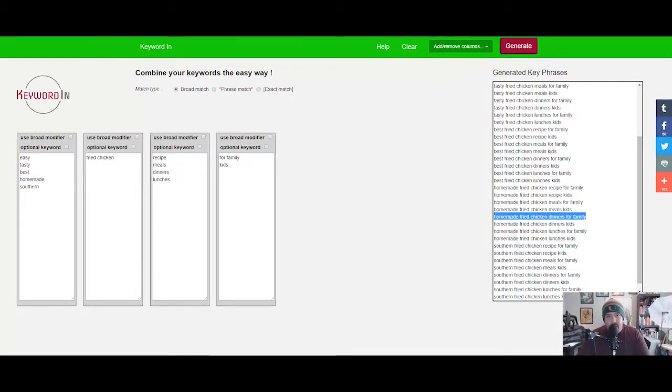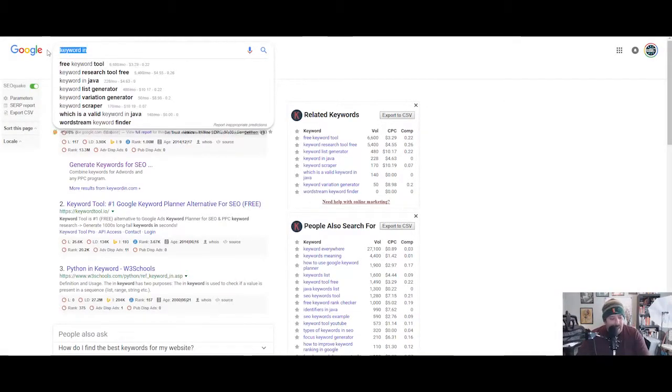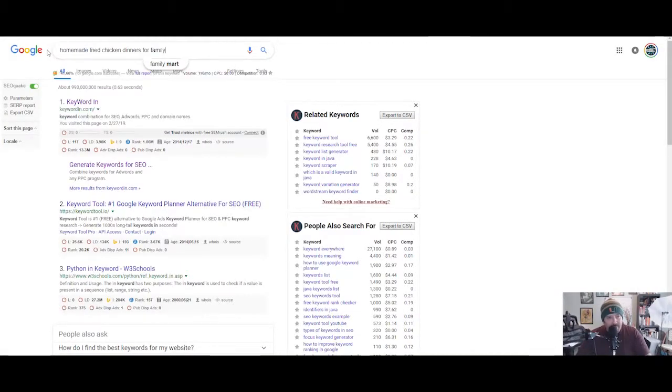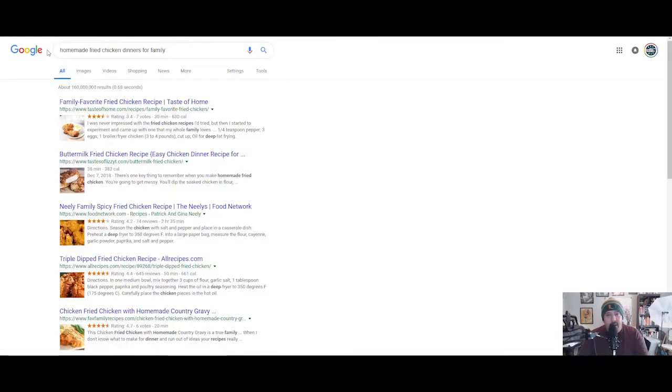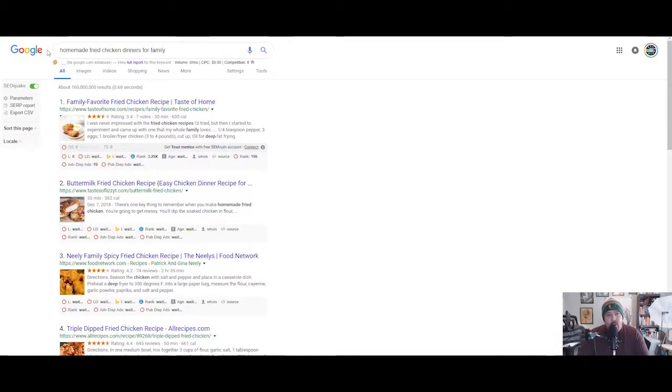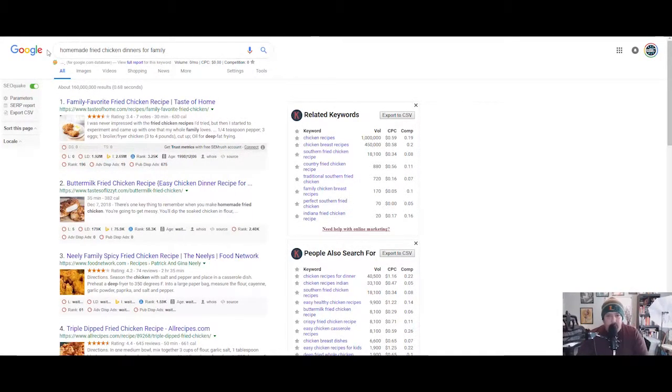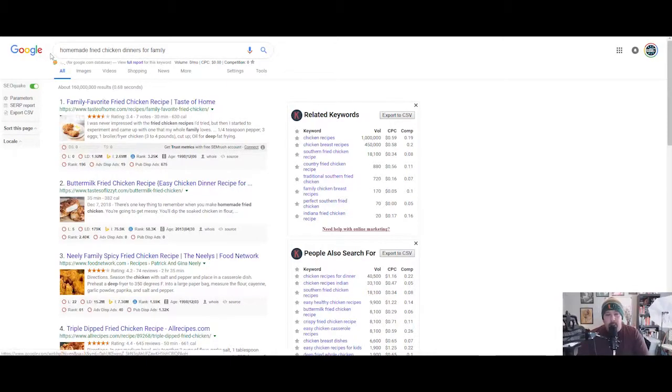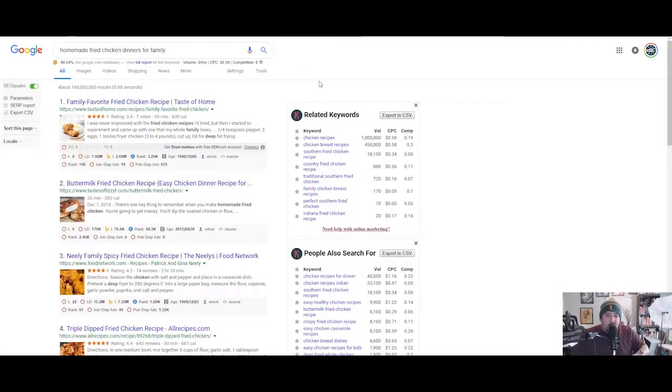You could grab one of these phrases. You're gonna grab your phrase and then you're gonna come over to Google and you're gonna drop that phrase in there. There's a couple other tools that I use that you really should be using.